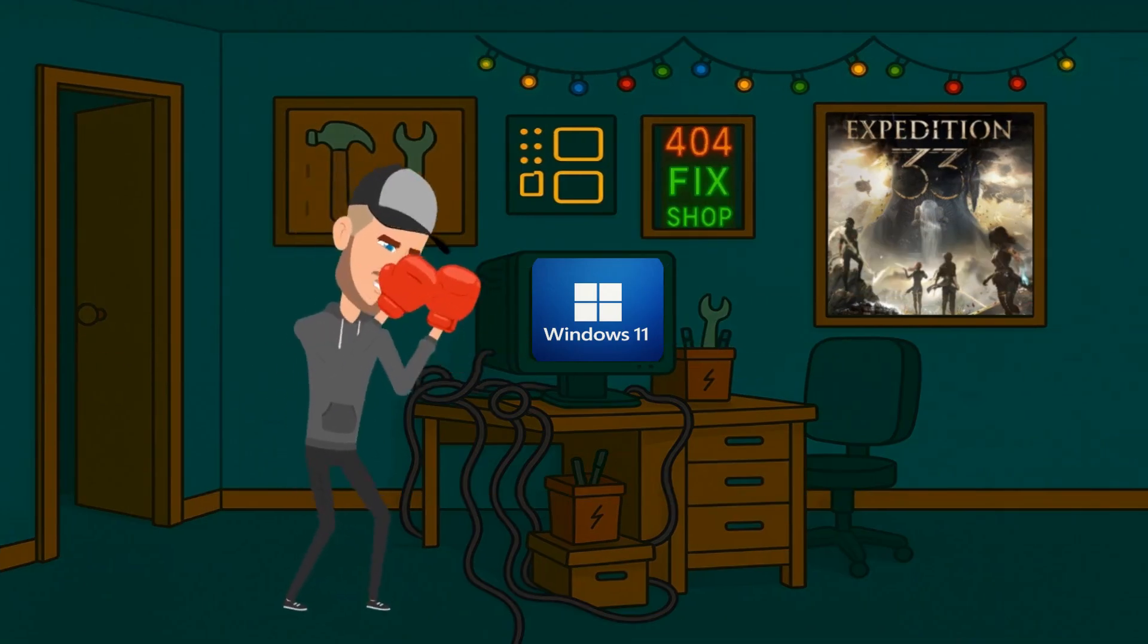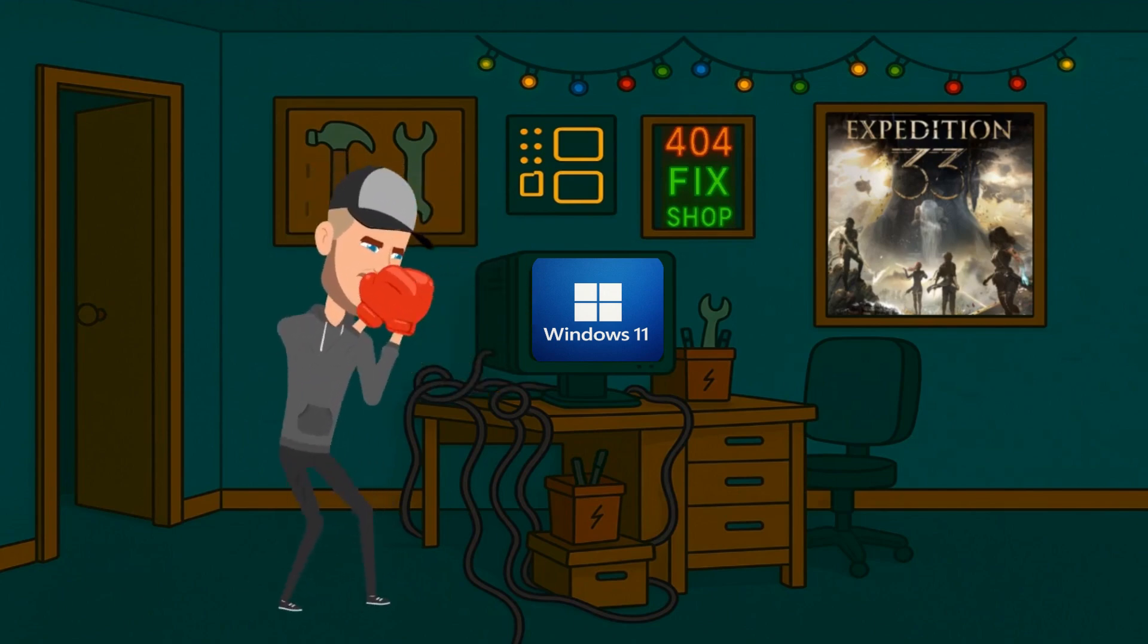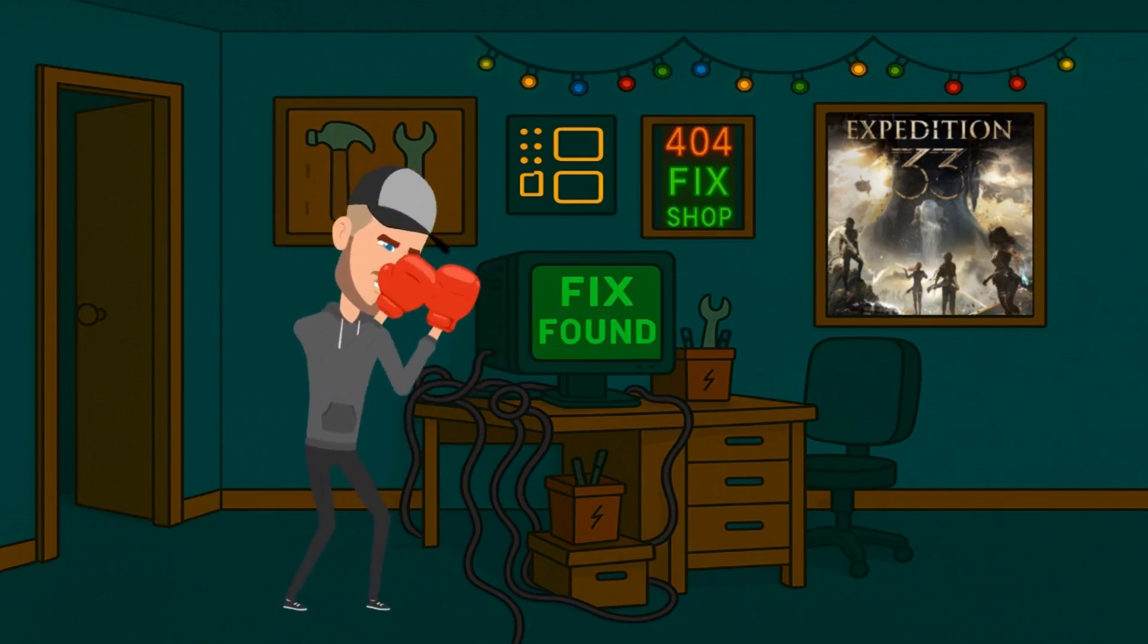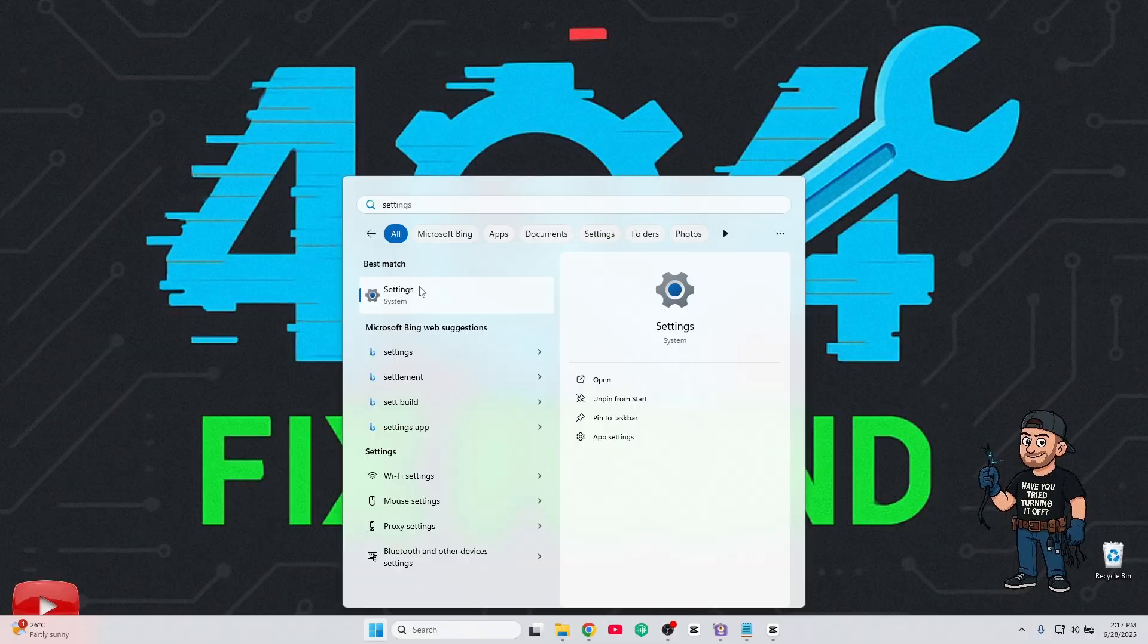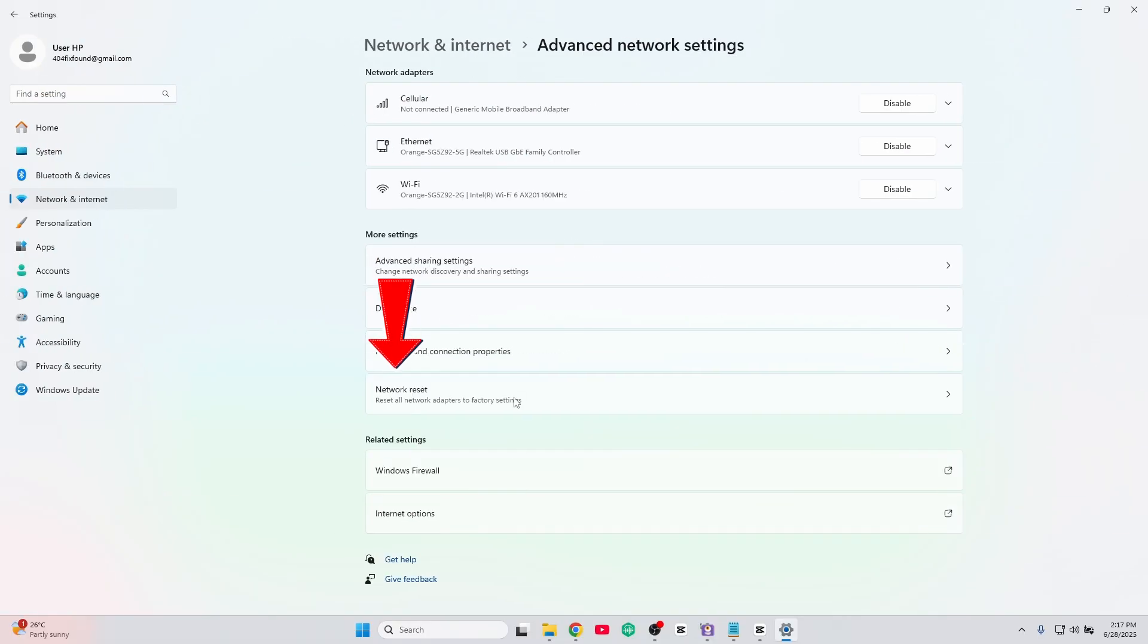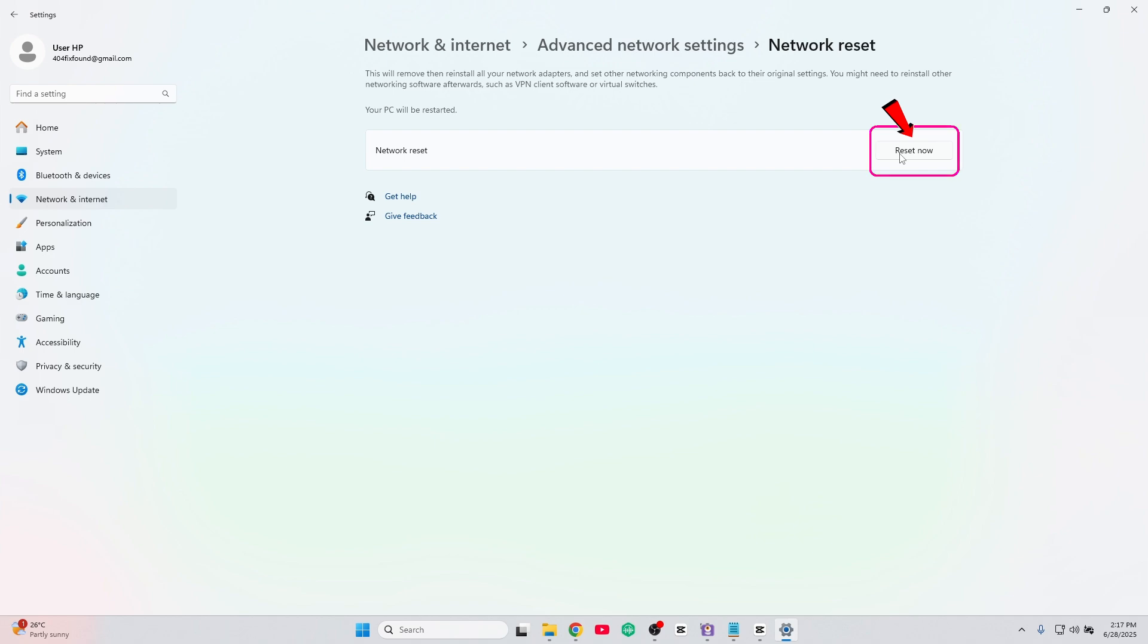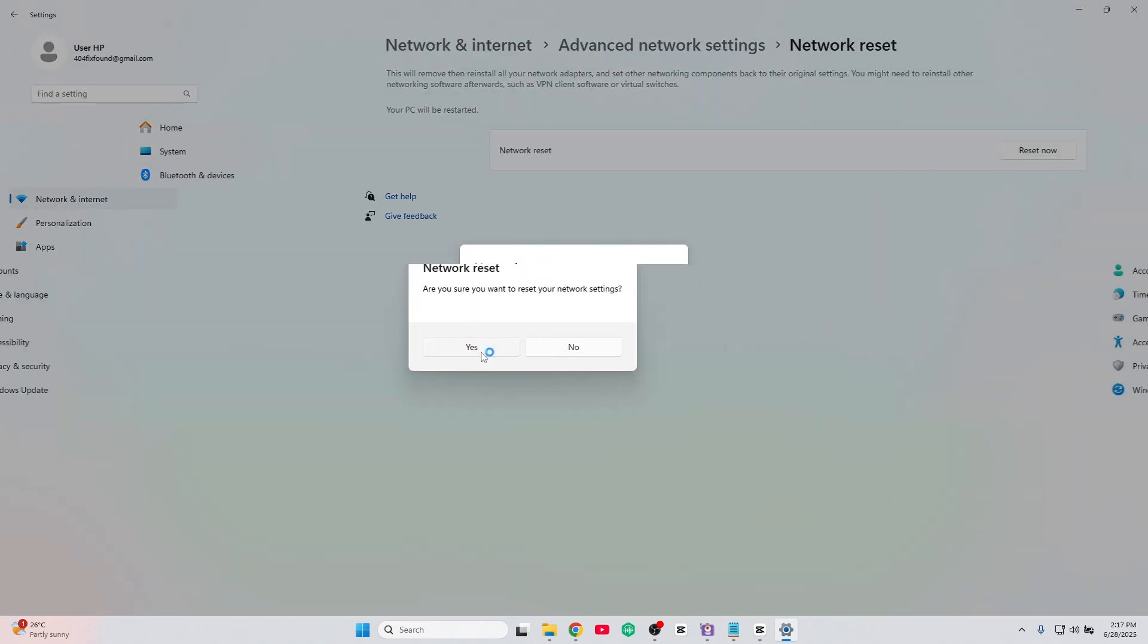Sometimes Windows just needs a good smack, digitally speaking. Go to Settings, Network & Internet, Advanced Network Settings, Network Reset, then click Reset Now. Your PC will restart, but it's worth it.